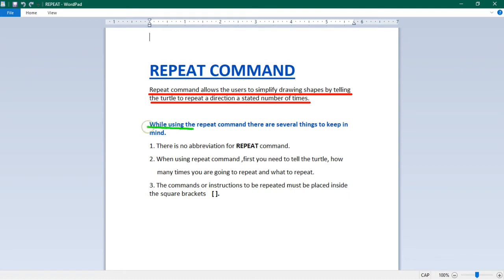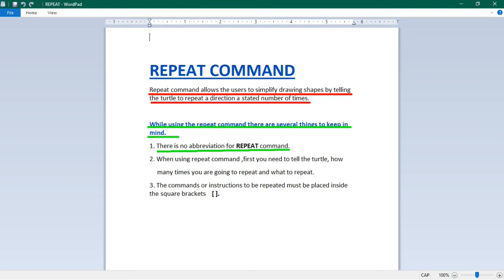While using the repeat command, there are several things to keep in mind. First, there is no abbreviation for repeat command. So you will have to just type repeat on the input box.